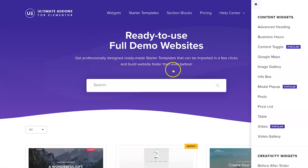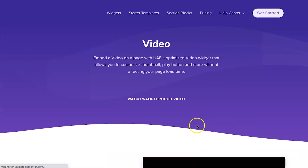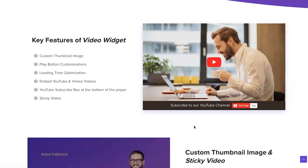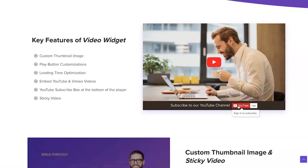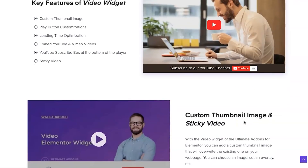I'm going to go over my favorite widgets. My second favorite is the video widget — having the ability to add a subscribe button below your video has helped me gain so many more subscribers. Whether it's for you or a client, this feature was one of the main reasons I bought Ultimate Add-ons for Elementor.